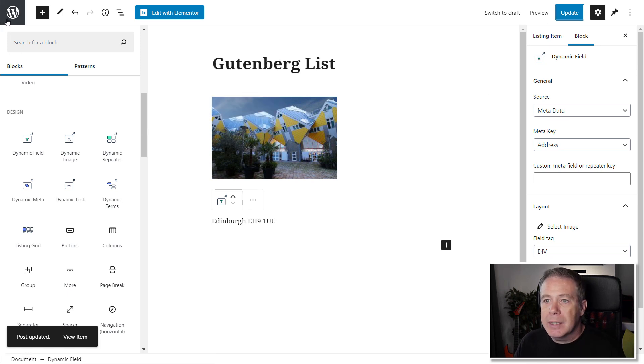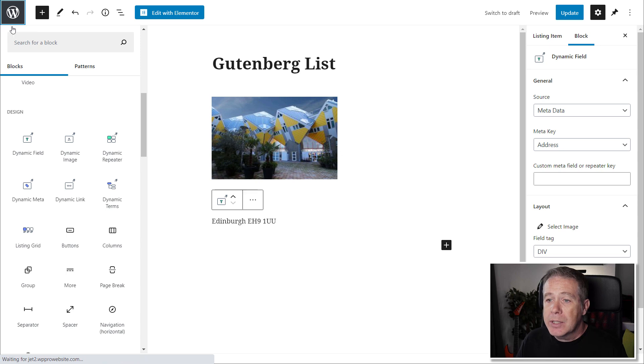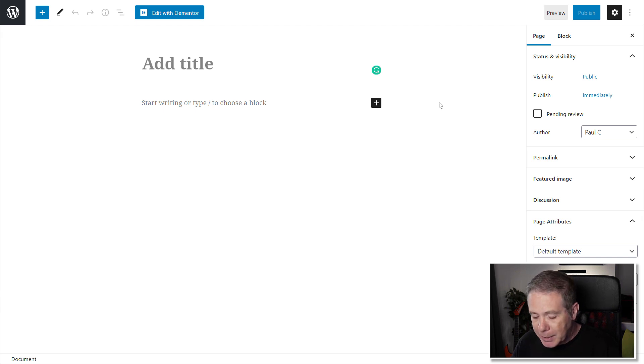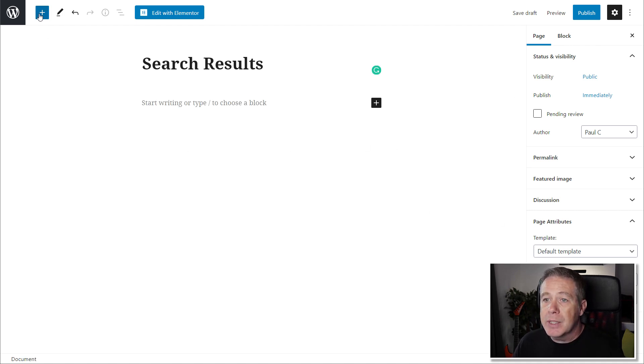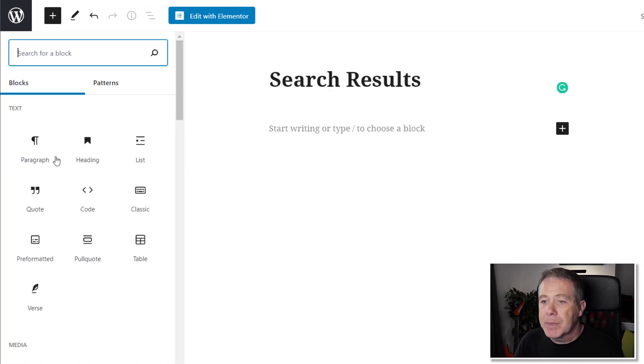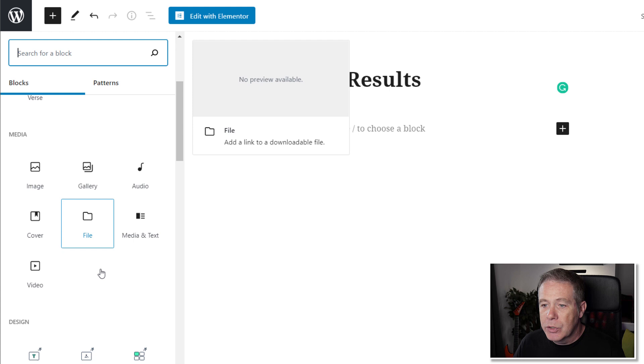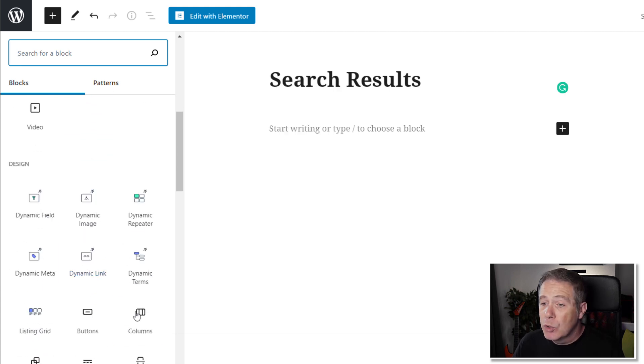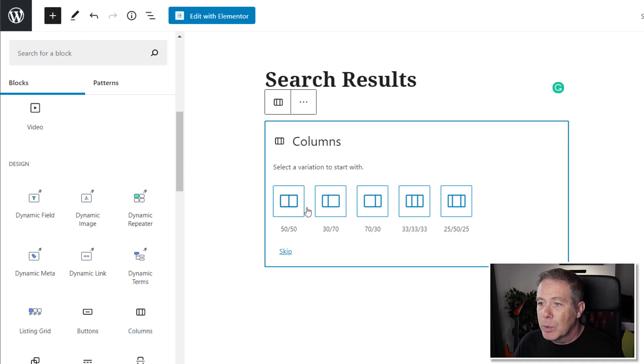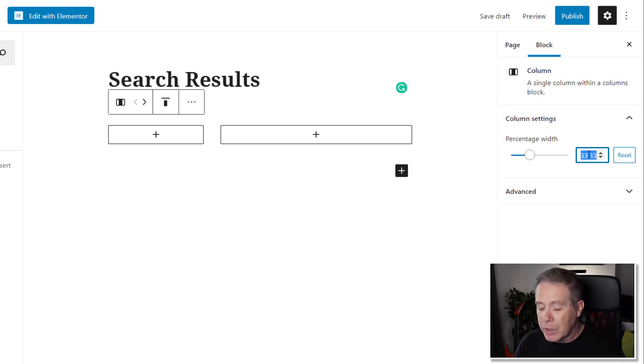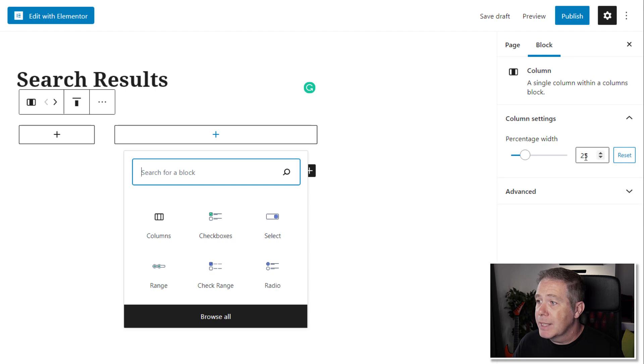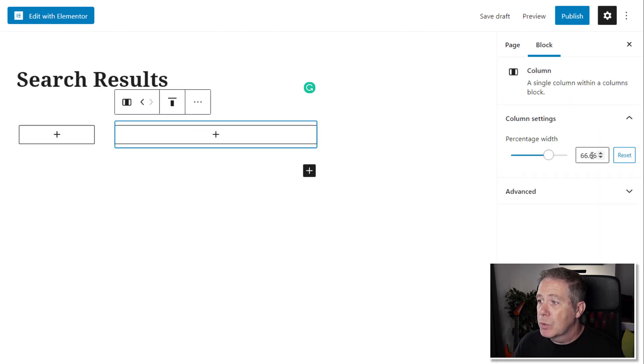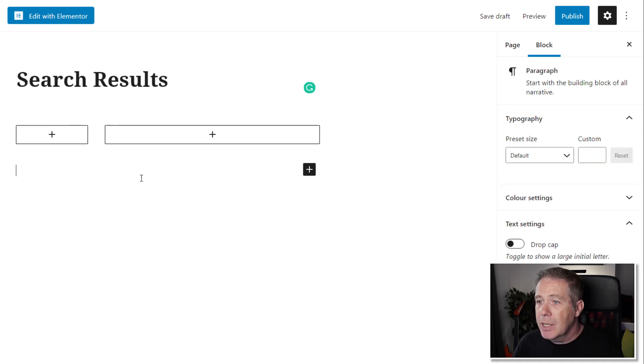Now we've created the listing, the next thing we need to do is create the page that we're going to put this onto, and then we're going to combine this listing with those JetSmart filters. Let's go back to our pages and add a new page. We're going to give this a name and call this search results. Next thing I'm going to do is add another block in, but before we do, I want to add in two columns because we're going to put the search on one side and the results on the other side. We're going to add that in and set this up to be 25/75.